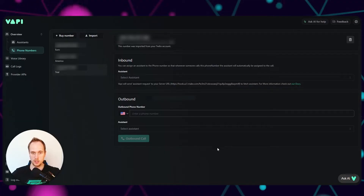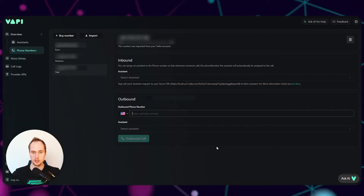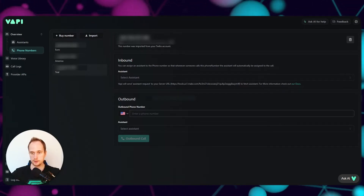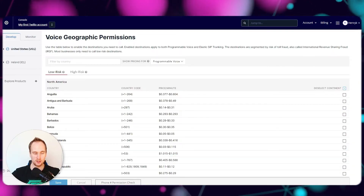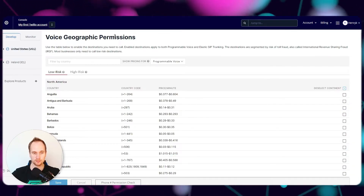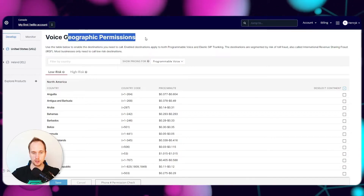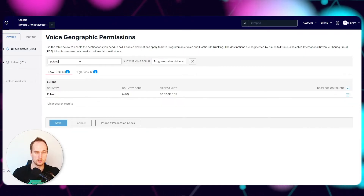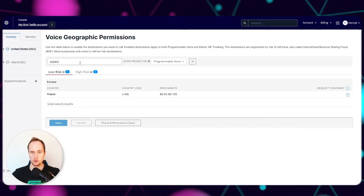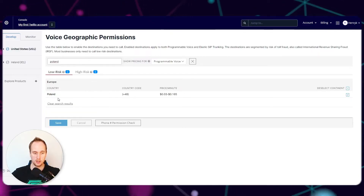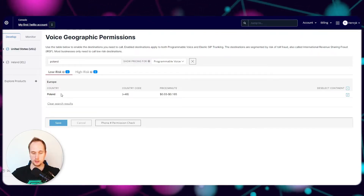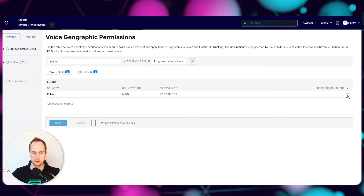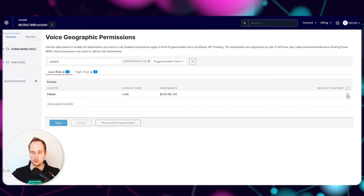If you want to call Europe, for example, you need to jump to this link to find Voice Geographic Permissions. Once you're in here in your Twilio account, you type in the country you're going to call. For me I pick Poland - I'm in Poland currently - and I just press this tick. This lets it know that this is a low-risk country to call.